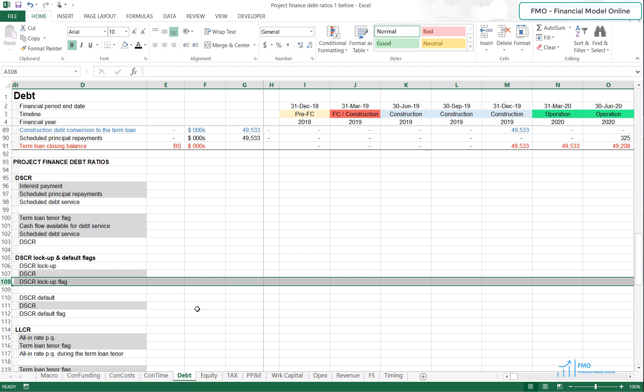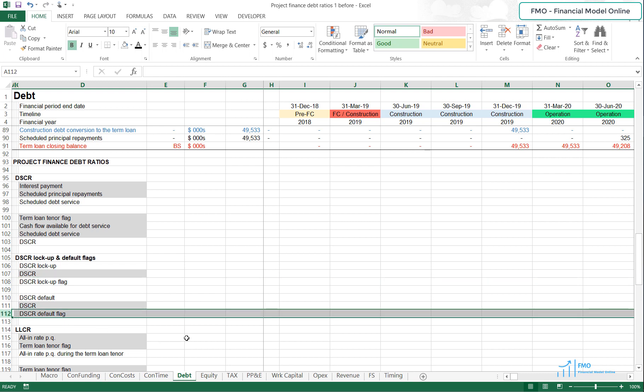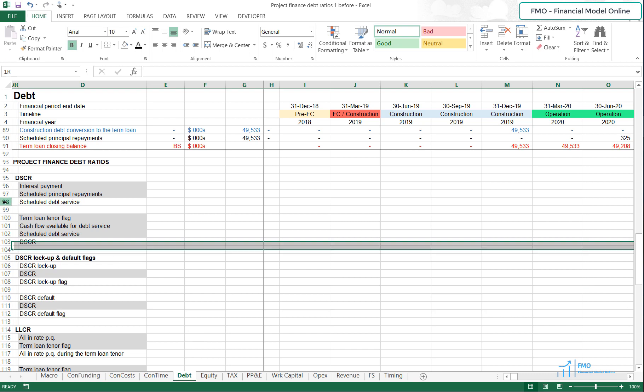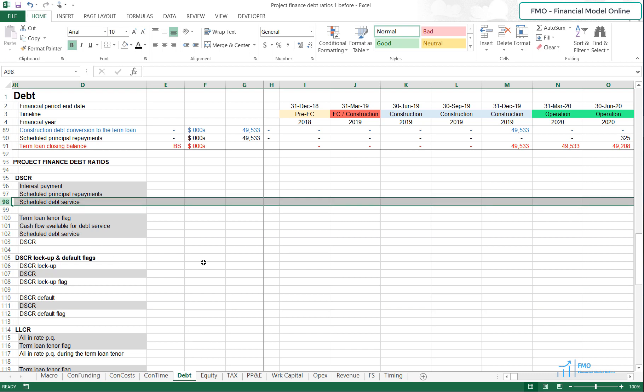This lockup flag will be used to lock up the dividends payable to the project sponsors. After the DSCR lockup flag, we will work on the DSCR default flag, which will be used to check if the project is in default or not. First, we have to model the Scheduled Debt Service.